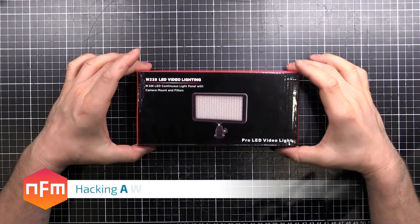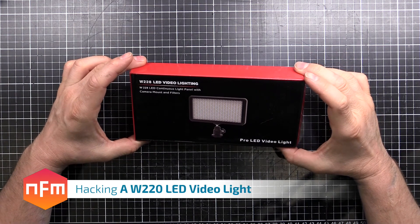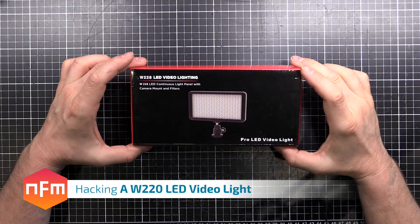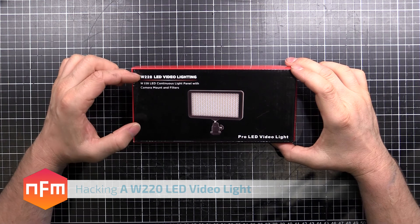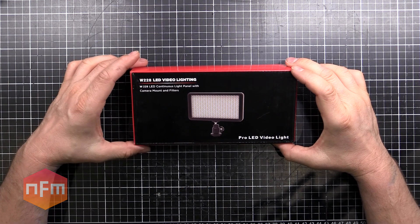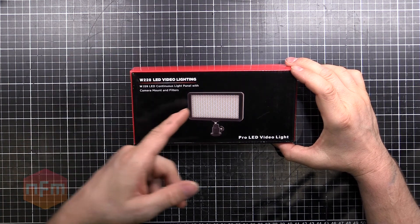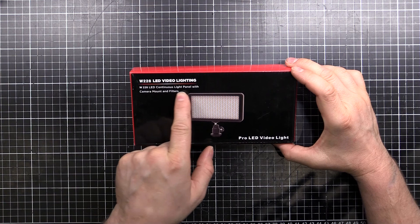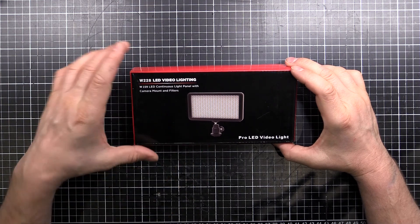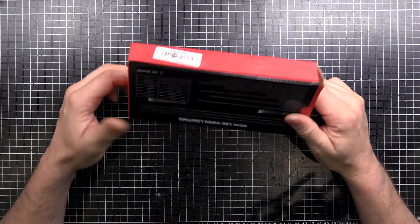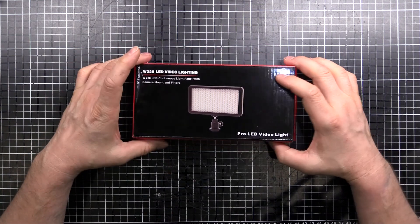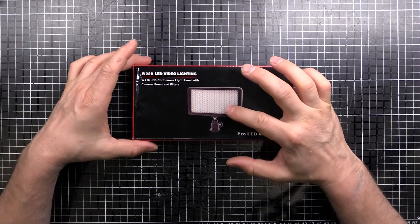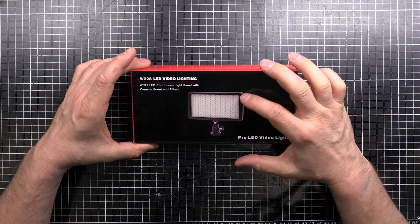Hey guys, what's up? I've got some photography equipment here on the table ready for modifying. It's a W228 model LED video lighting, a light panel with continuous light, camera mount and filters. There's actually no filter panels but I think they mean you can alter the color temperature.